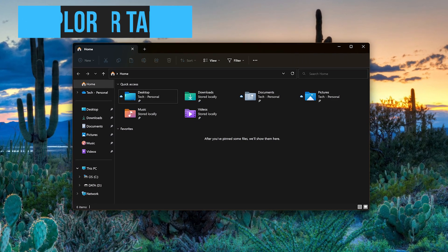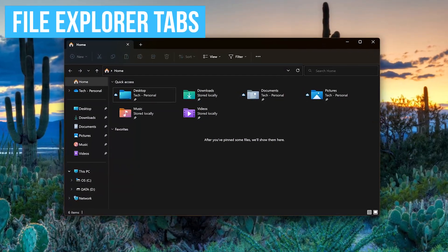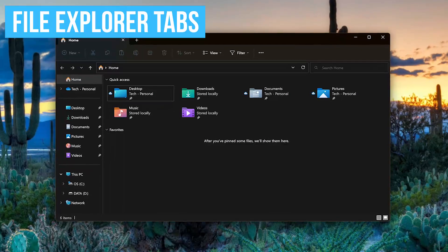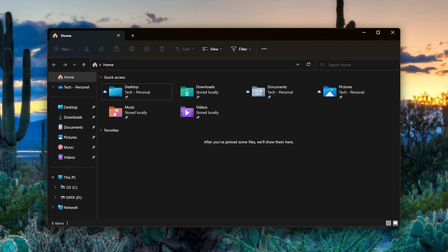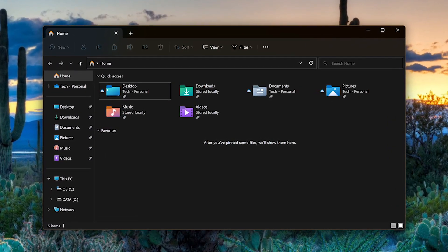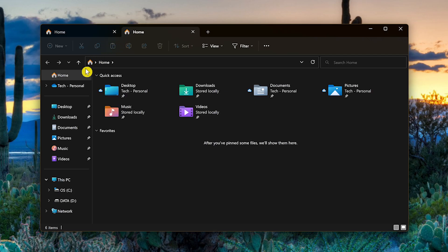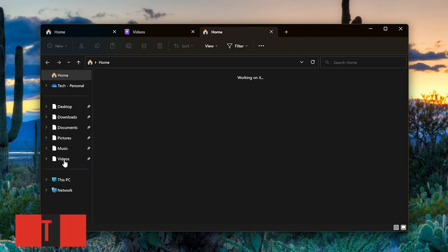While we're on the subject of quality of life improvements, Microsoft has finally added the ability to use multiple tabs in File Explorer. It works the same way as most browsers. Clicking on the plus will open a new tab. Then navigate to a drive or folder like you normally would. Just like any browser, using the Ctrl plus T keyboard shortcut will also open a new tab.